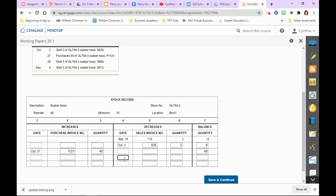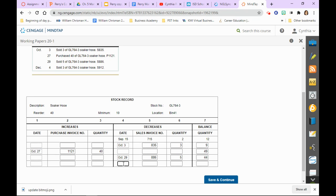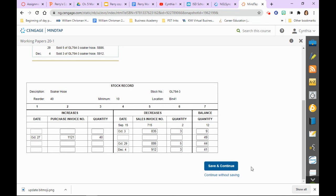Then on October 29th with sales invoice 886, we sold 5. 49 minus 5 is 44. And then on December 4th with purchase order 912, we sold 3. 44 minus 3 is 41. And that's how you fill in a stock record.